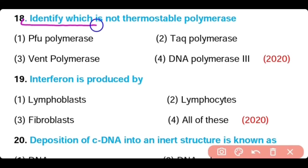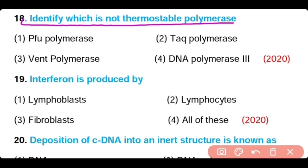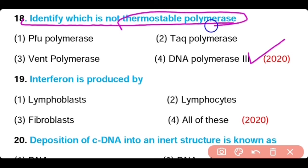Question 18: Identify which is not a thermostable polymerase — Pfu polymerase, Taq polymerase, Vent polymerase, or DNA polymerase 3? Option 4 is correct. DNA polymerase 3 is not a thermostable polymerase.